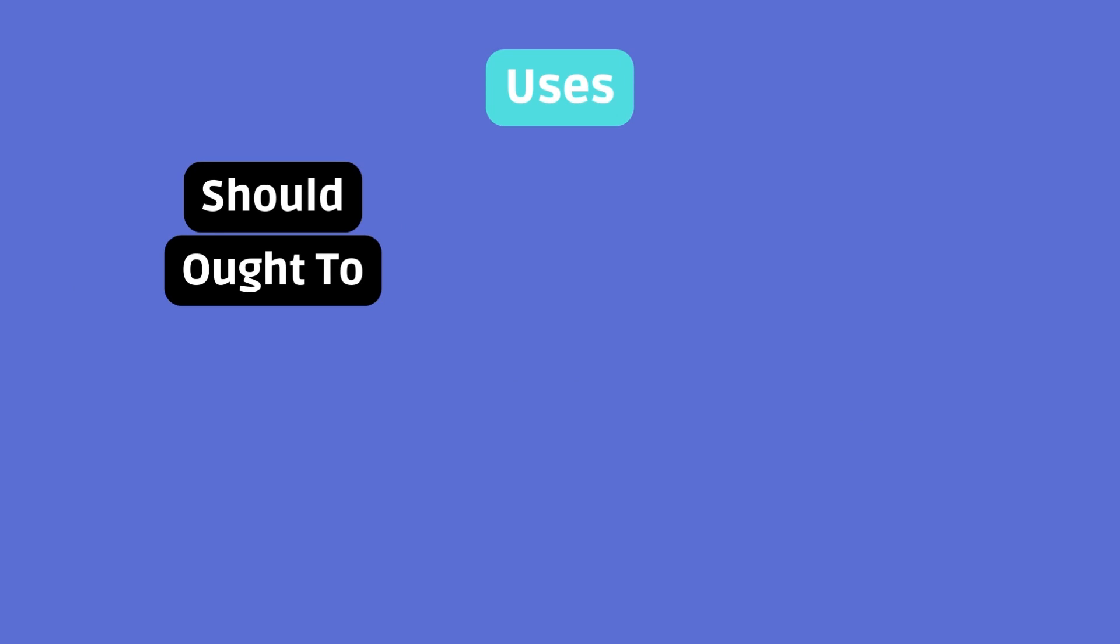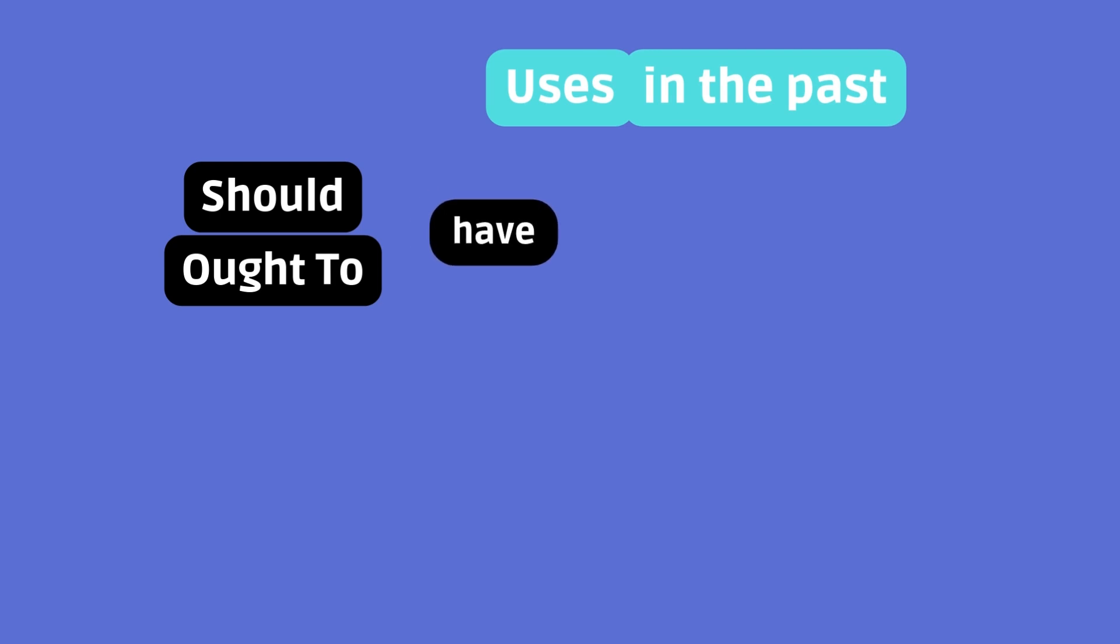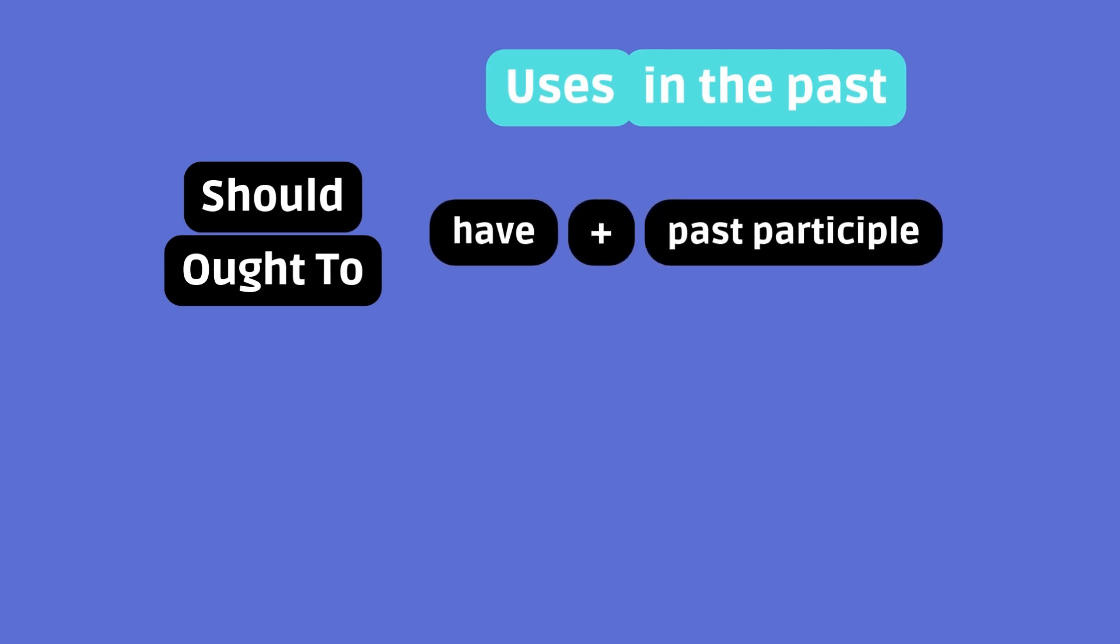It's important to remember that you can express these previous uses in the past as well by using have plus past participle, after should or ought to. Let's revisit some examples.